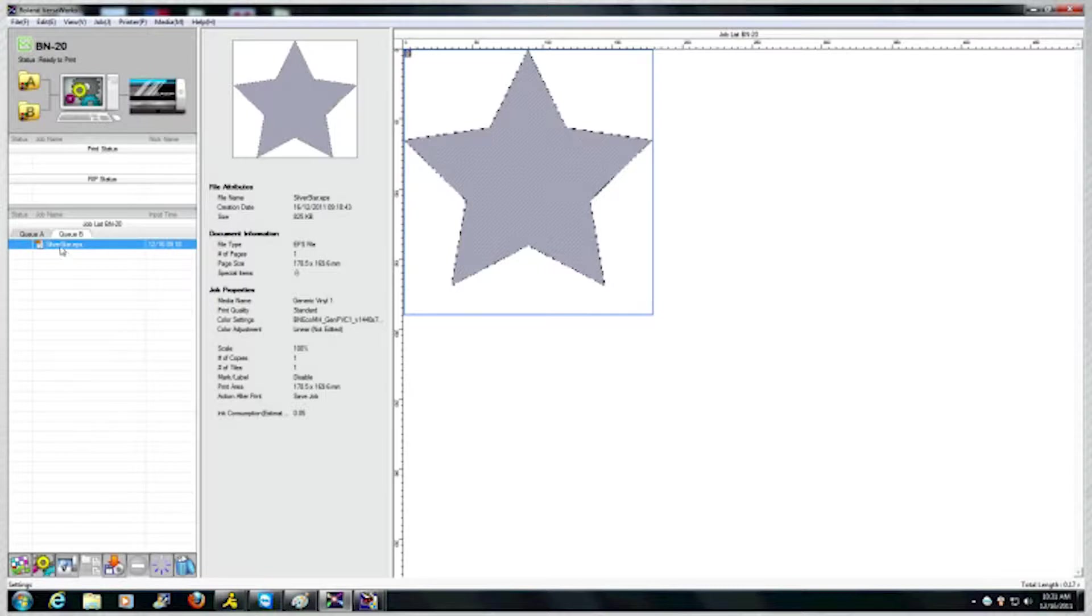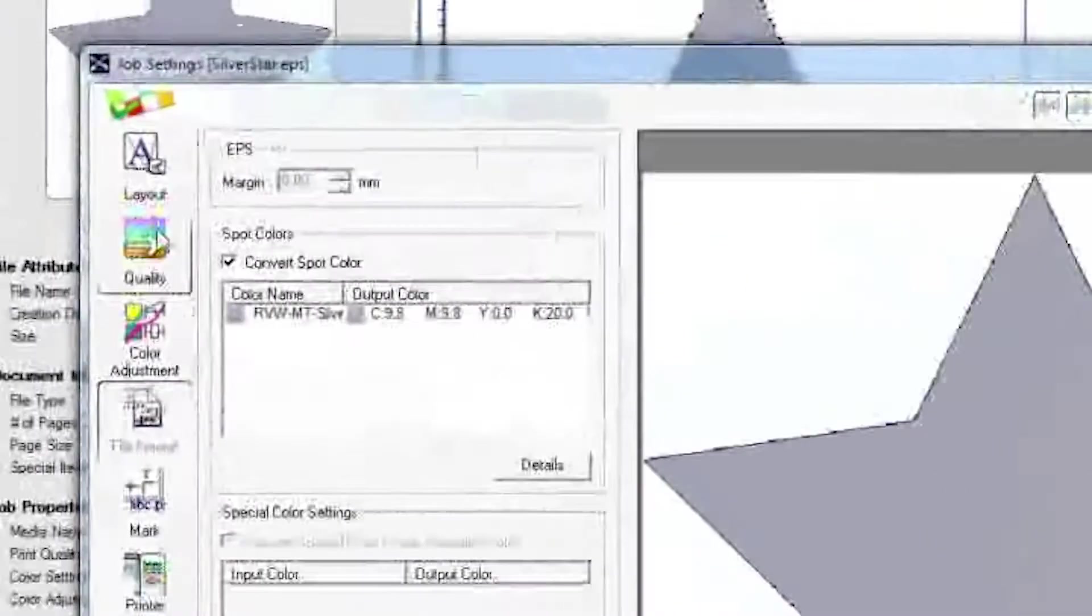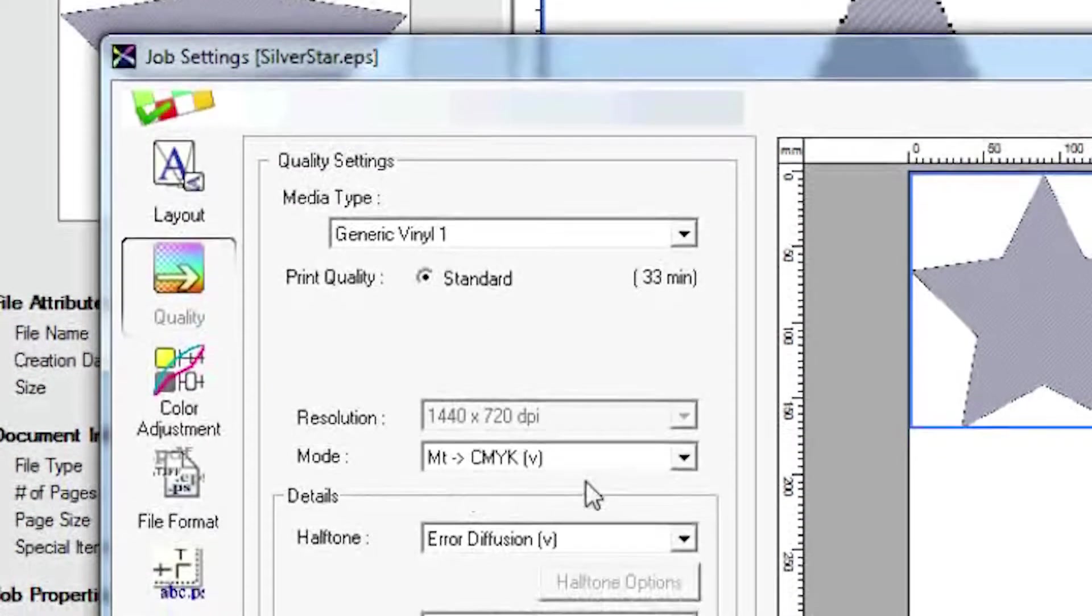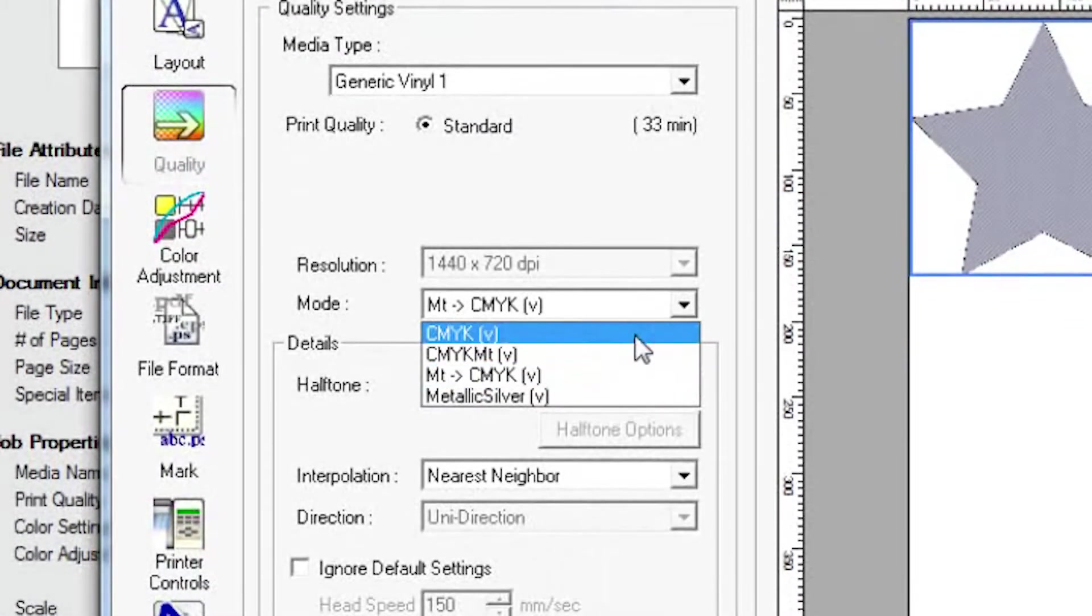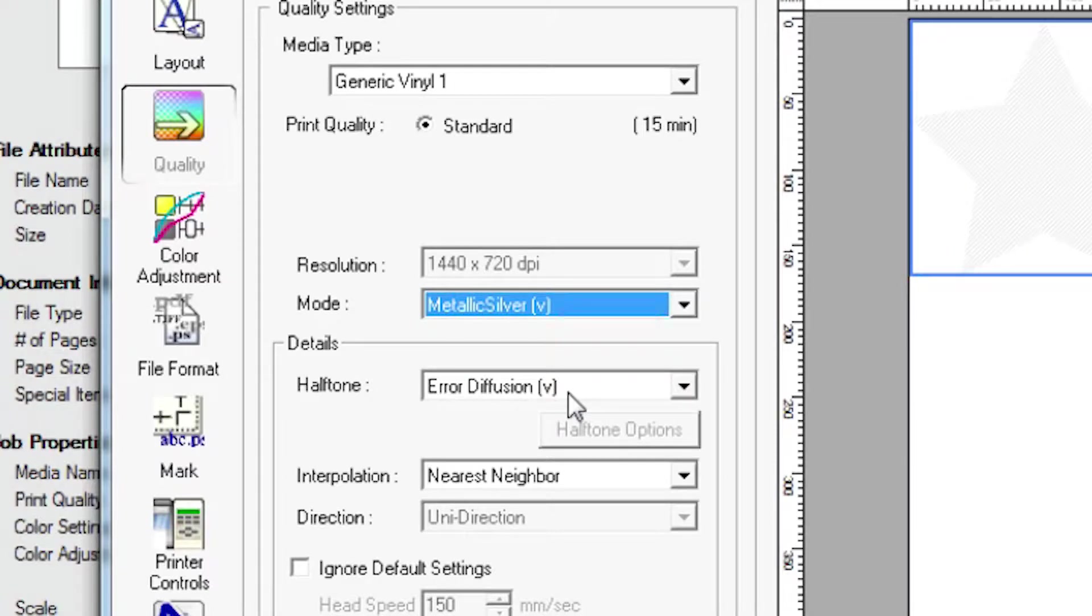With your print job selected and the Job Settings window displayed, go to the Quality tab and select the Standard radio button as your print quality. Next, choose Metallic Silver as your mode.